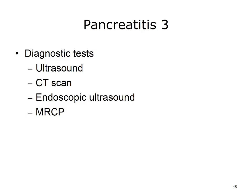A variety of procedures can be used to diagnose both acute and chronic pancreatitis. For example, abdominal ultrasound, computerized tomography also known as a CT scan, endoscopic ultrasound or EUS, and magnetic resonance cholangiopancreatography or MRCP.